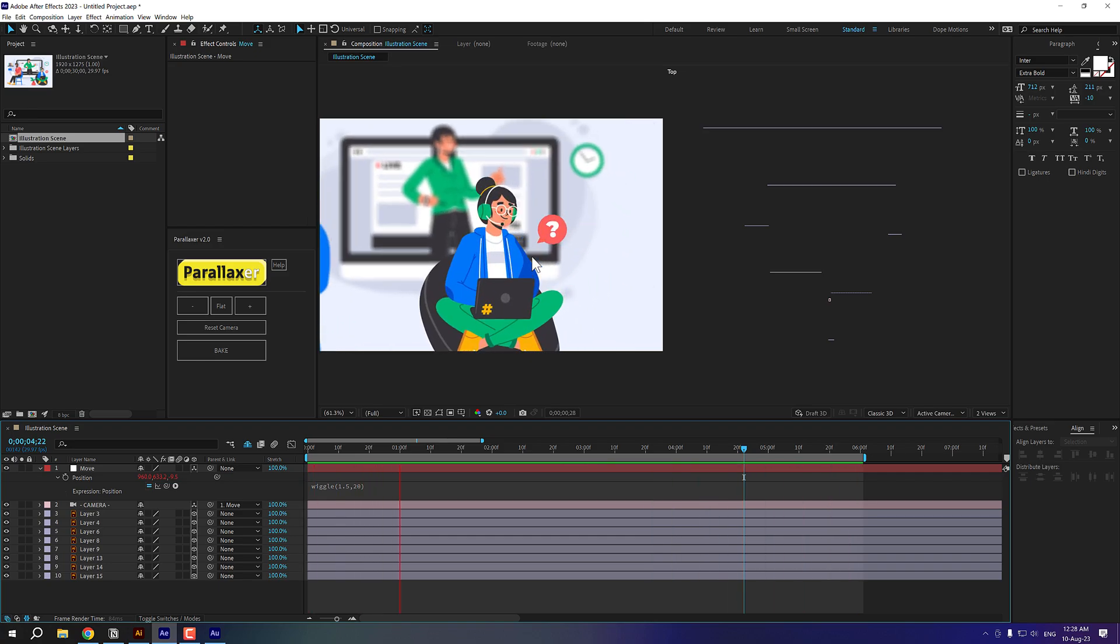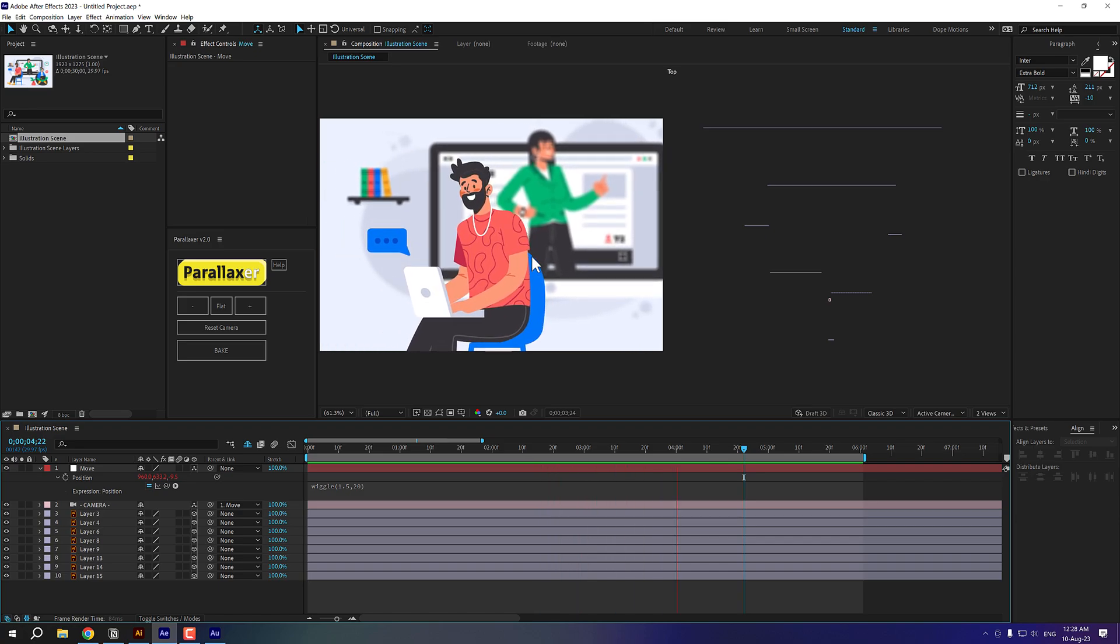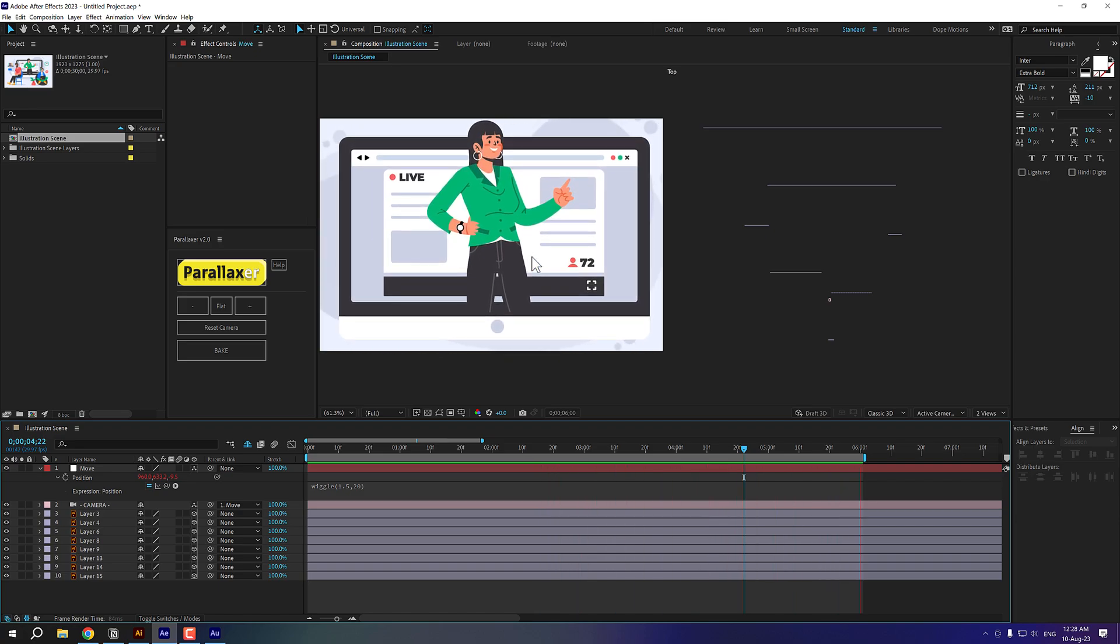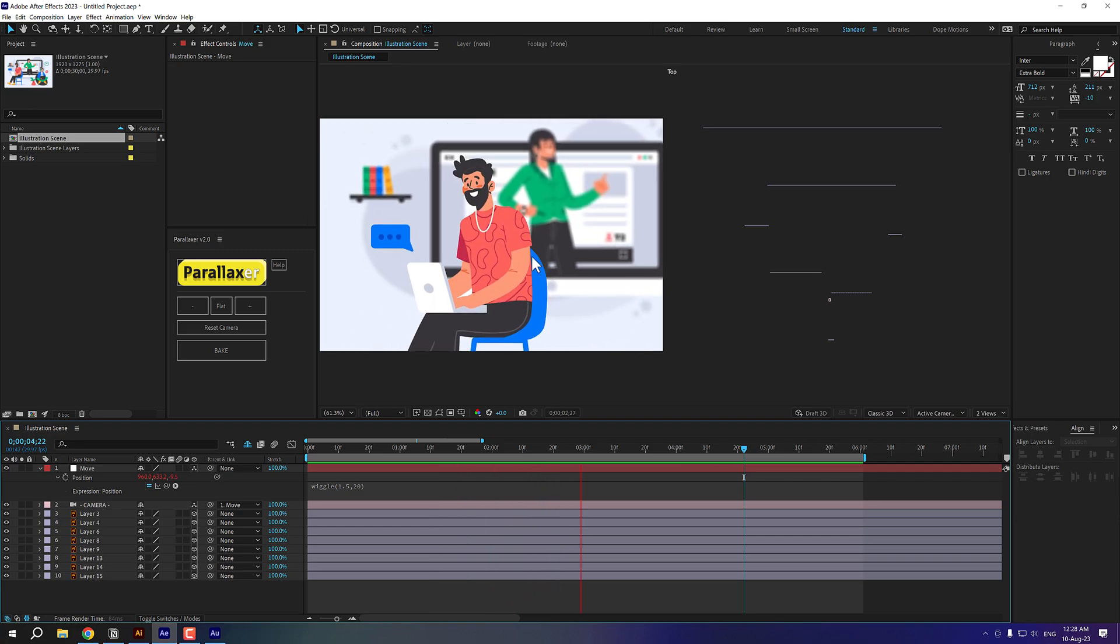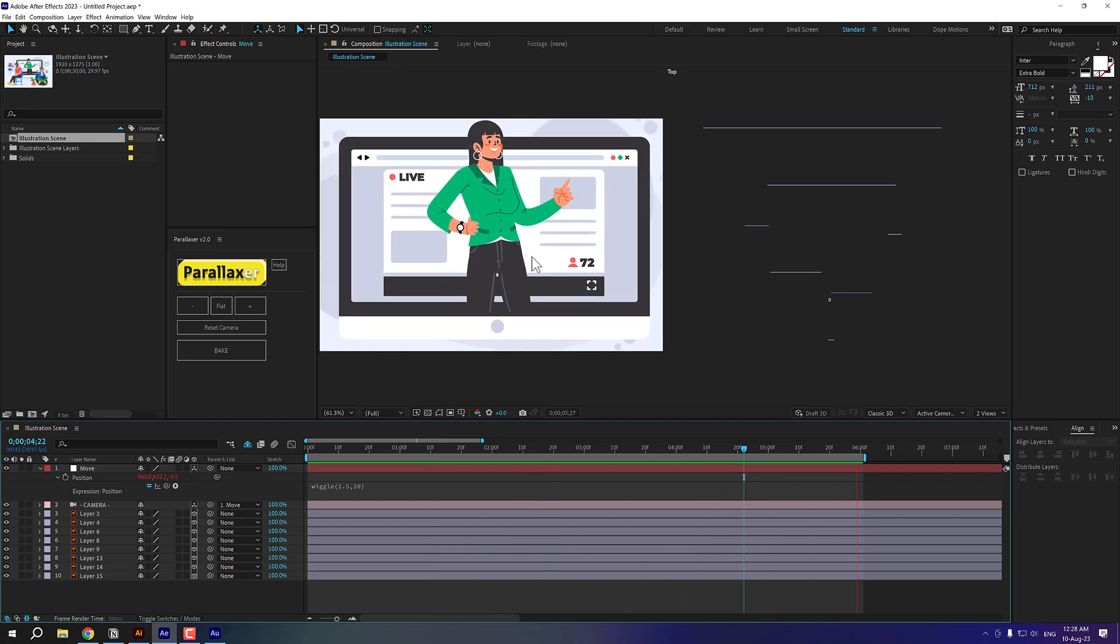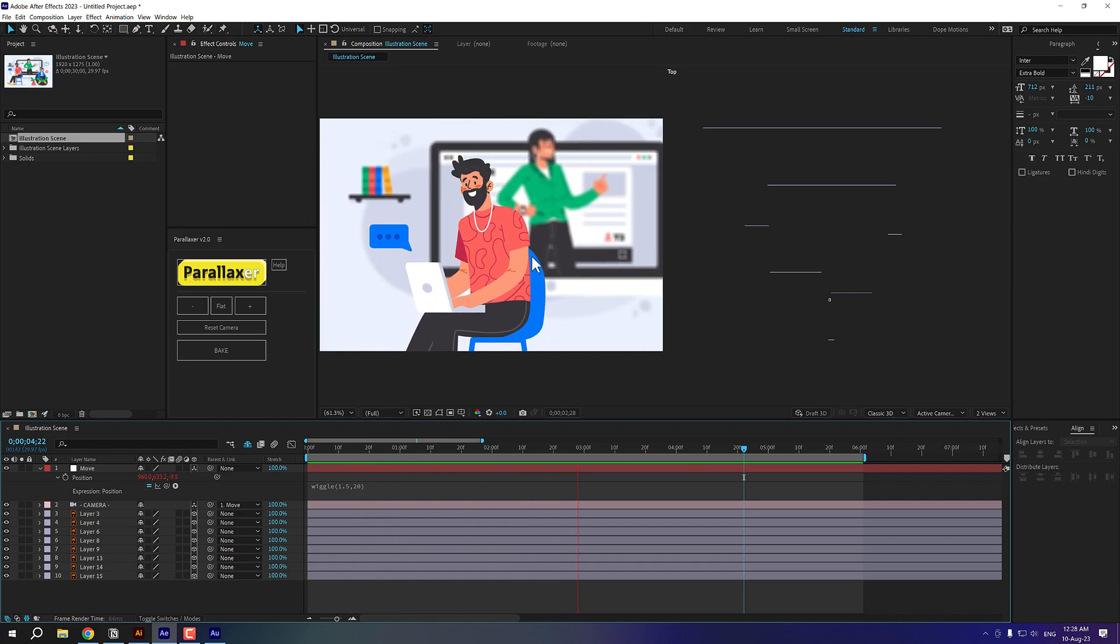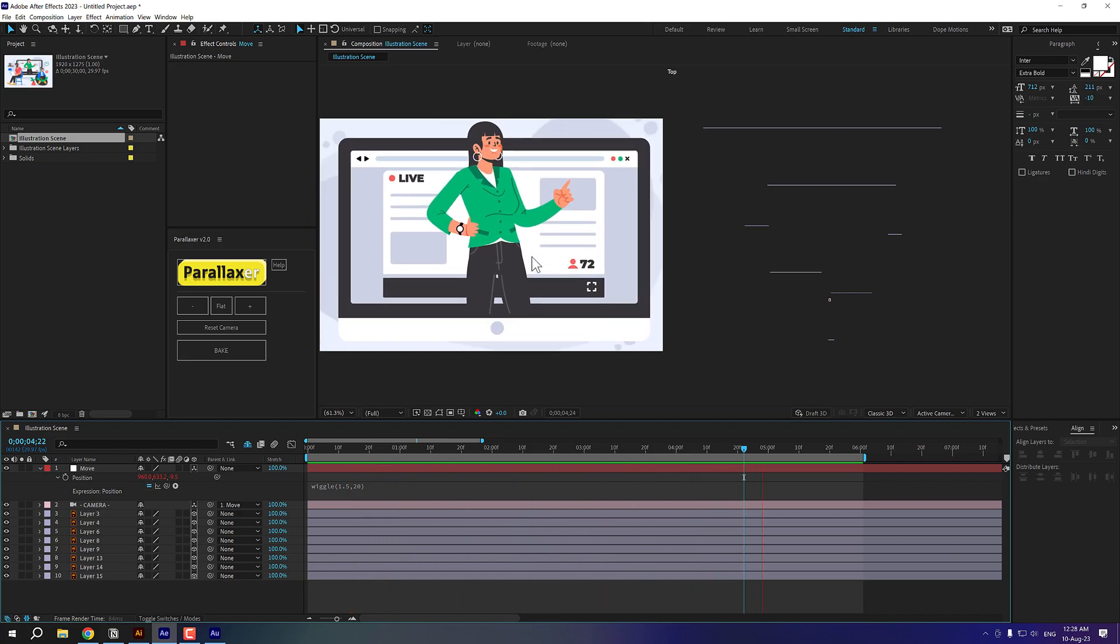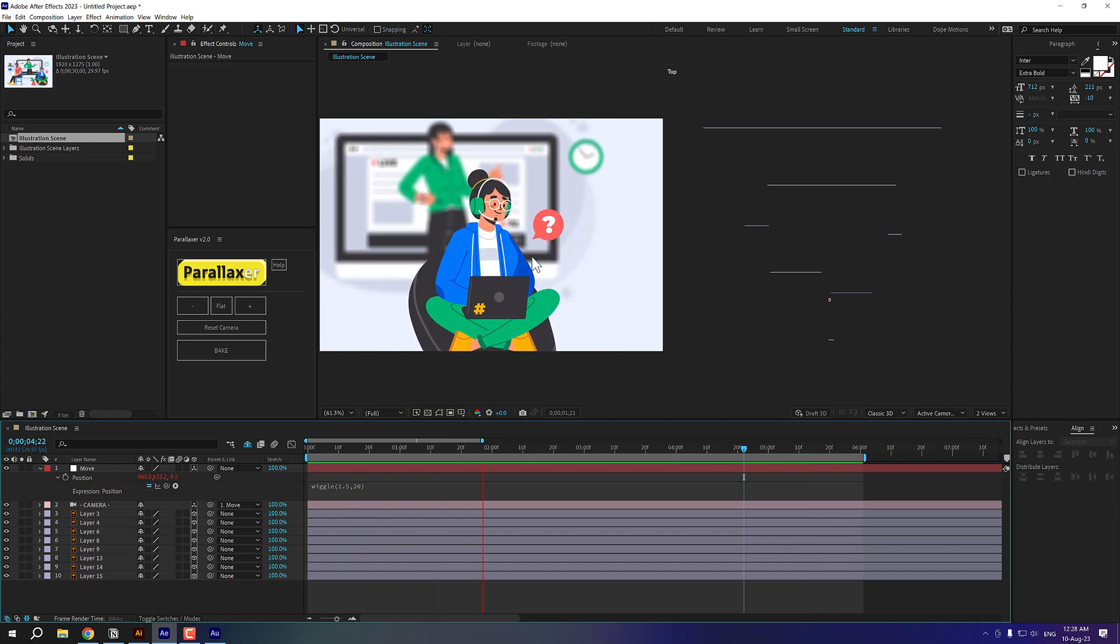This is how you can create some really interesting scenes using the parallaxer script. And as you saw, it just took us a few minutes and yeah, you can create as complex a scene as you want. You can add different kinds of camera animations as you want. And I think this is a super amazing script, especially for creating some really interesting explainer videos.